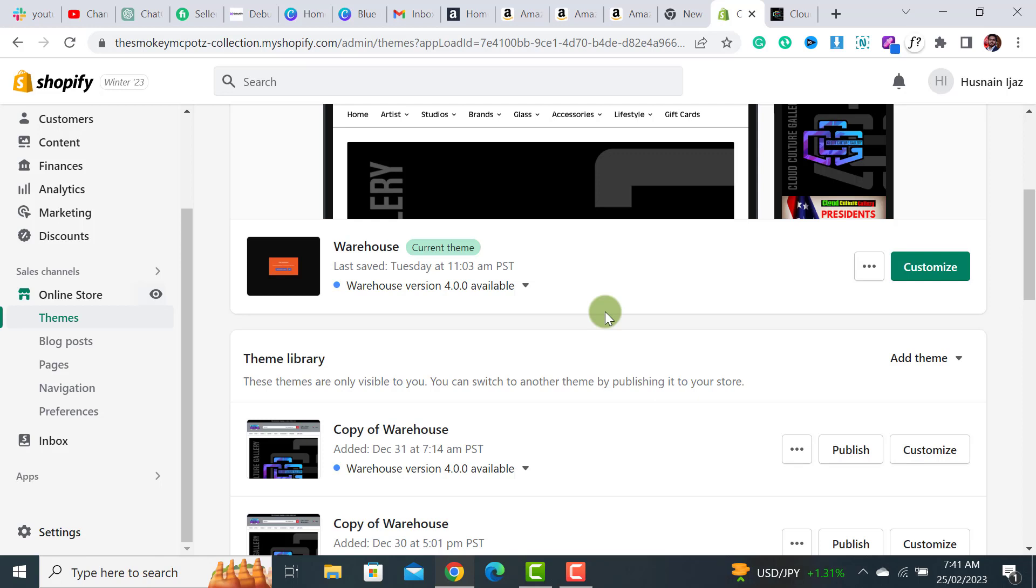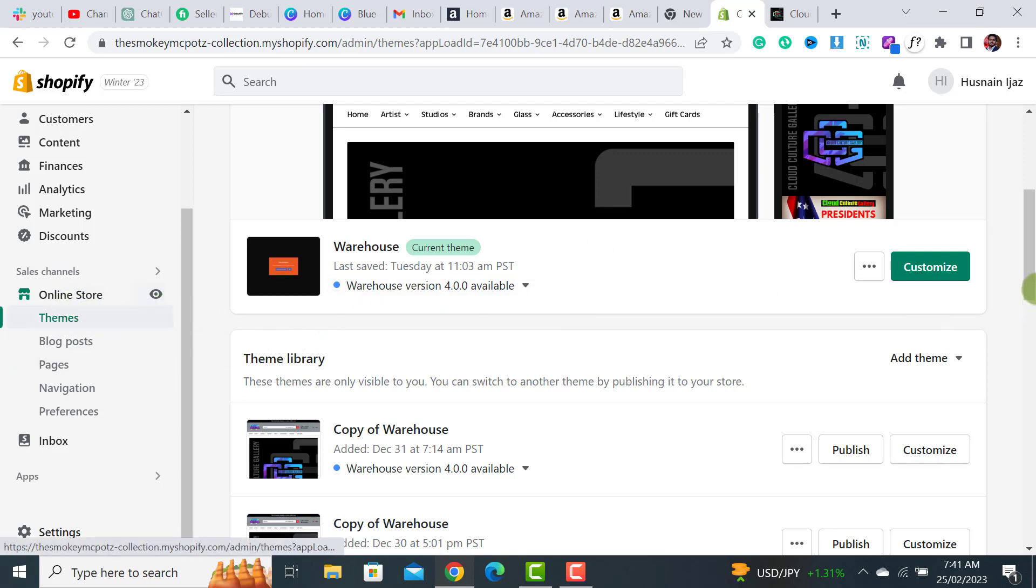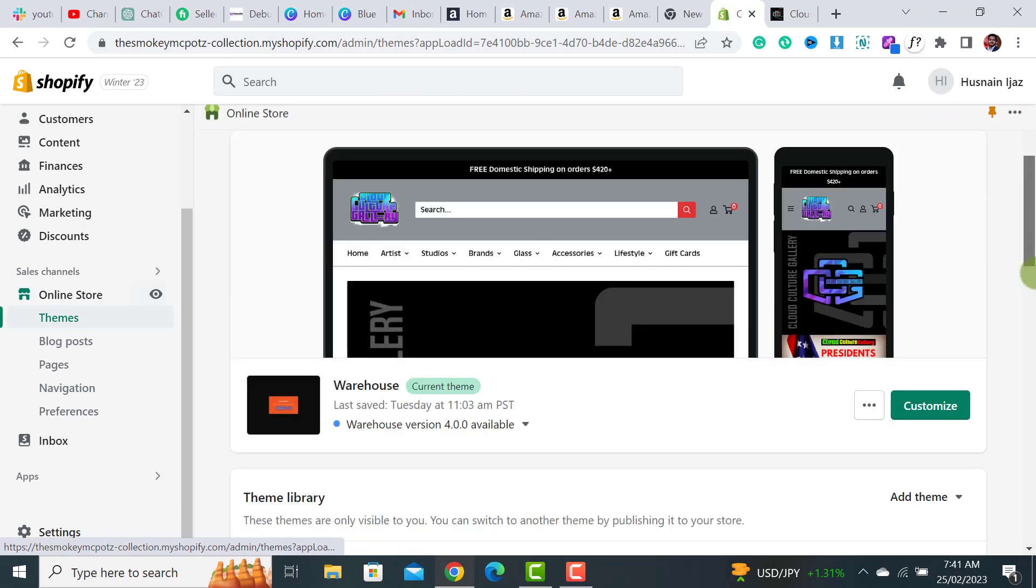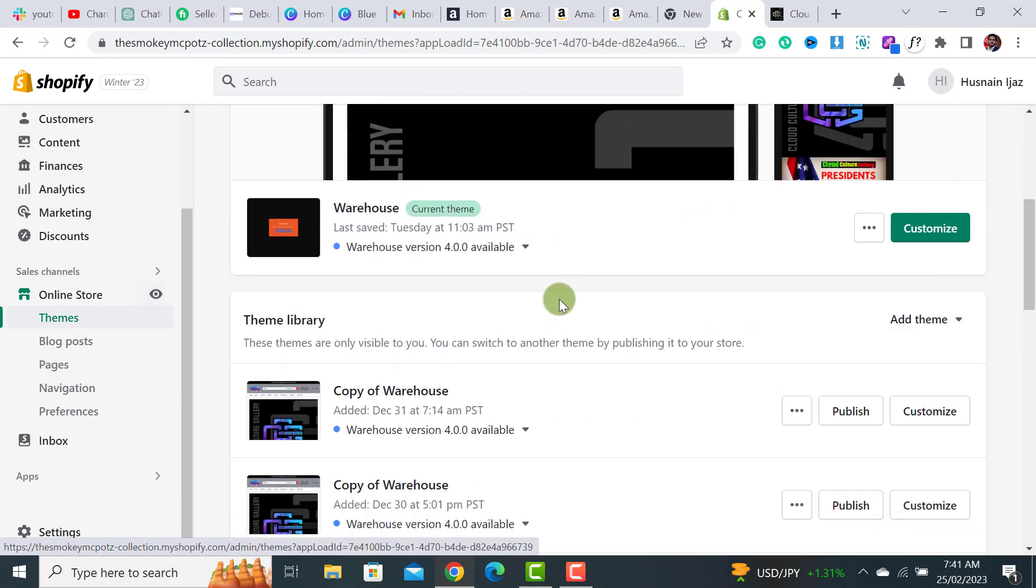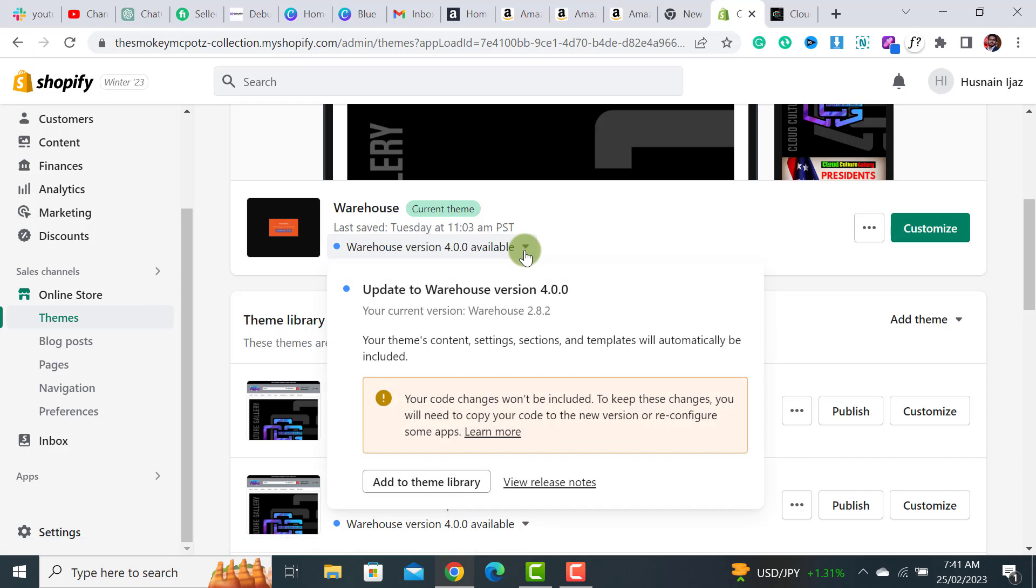Please watch from start to end. Let's get started. The first step is to click on the Online Store, and then under Themes, there would be a Theme Library. From here, there would be an option of updating your theme. Right now, I'm using the Warehouse theme.